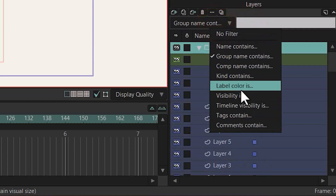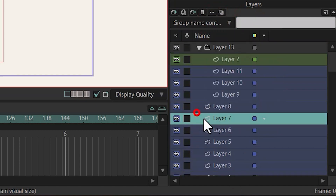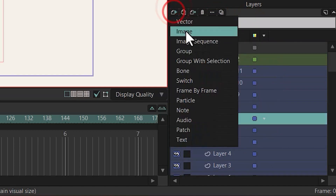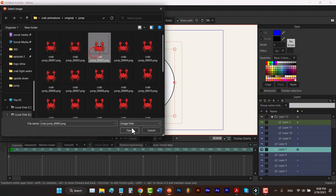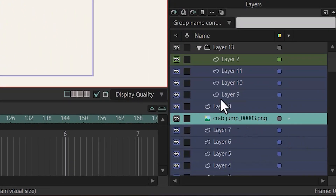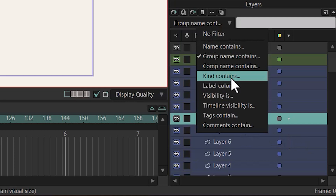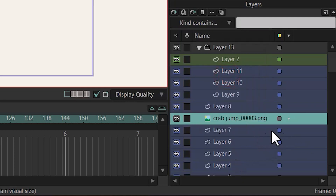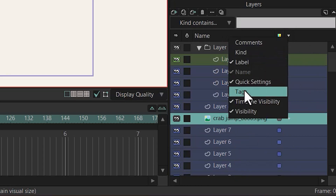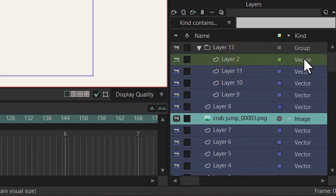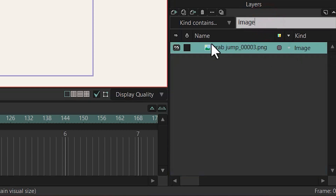Or you can choose other search options. Let me bring in another image, and search based on 'kind contains.' Click on here. Because we don't see the kind of these layers, I can right-click and choose 'Kind.' As you can see, this kind is 'group,' these are 'vectors,' and this one is 'image.' So if I search 'image,' it only brings the image layers.